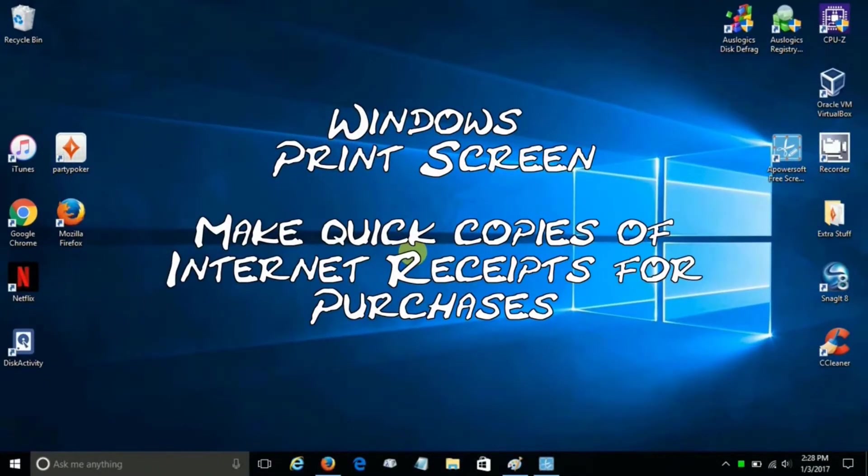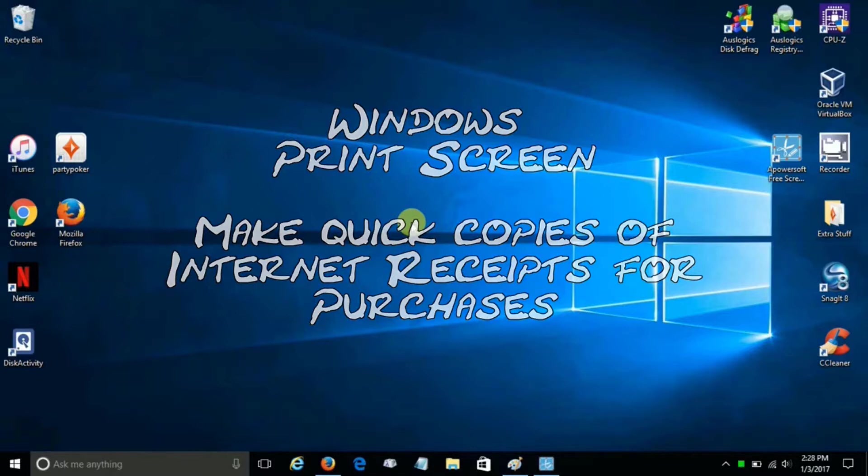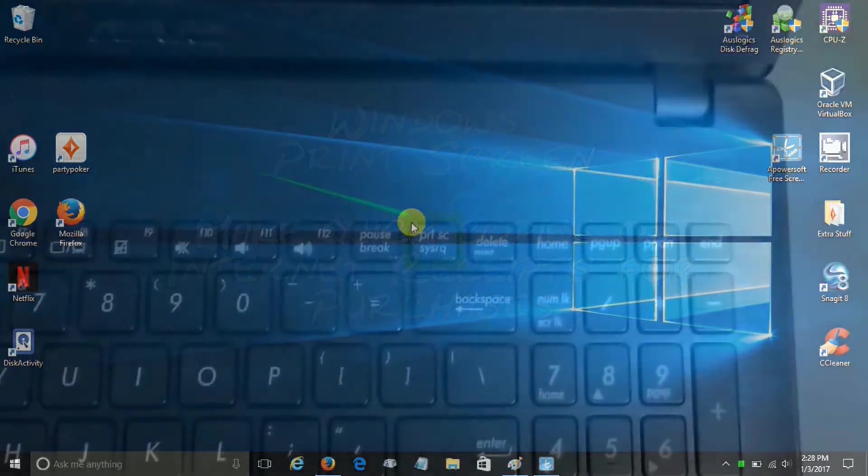Now Windows print screen or screen capture is extremely useful when you need to make a quick copy of an internet receipt or purchase, or any screen capture that you might like.